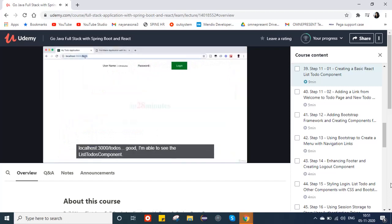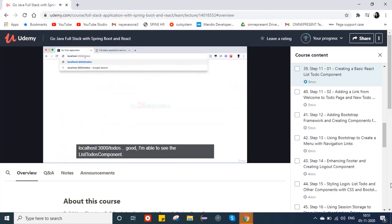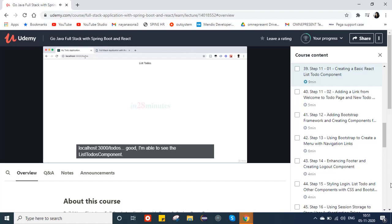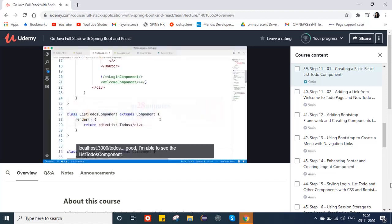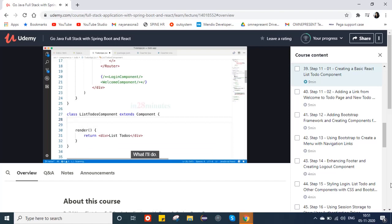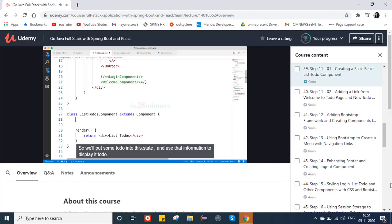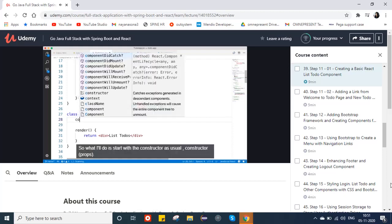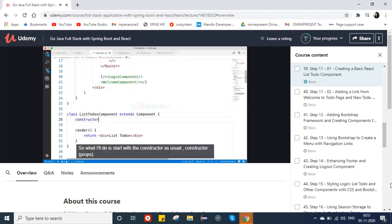So when you go to slash todos you'd see the ListTodos component. Let's check — localhost:3000/todos — cool, I can see the ListTodos component. Now in the todos component we want to show todo information. I'll hardcode the todo information to start with — put some todos into state and use that to display them. So let's start with the constructor.